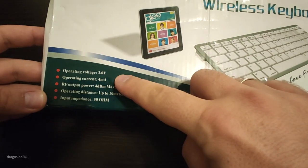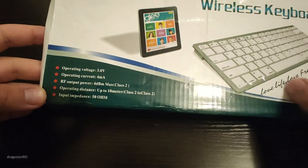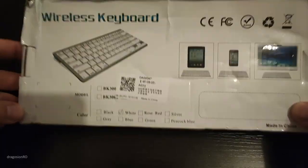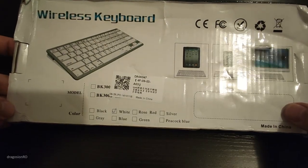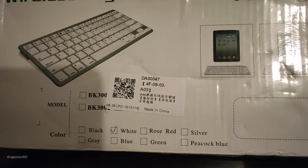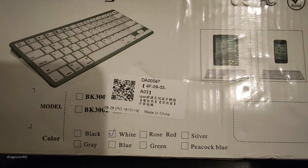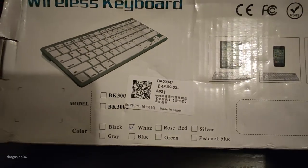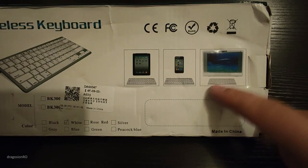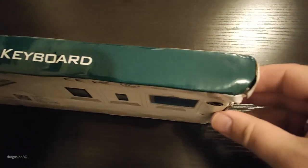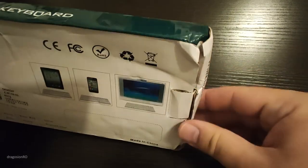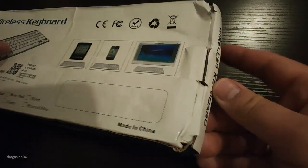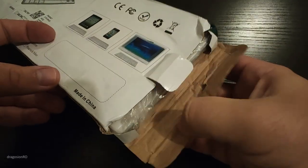The keyboard comes in a fancy box, really not much, and some information about what's inside. You can't really get much info, but it's supposed to work with tablets, phones, computers, and anything that supports Bluetooth basically. The box is a bit beat up, but hopefully it's in one piece.